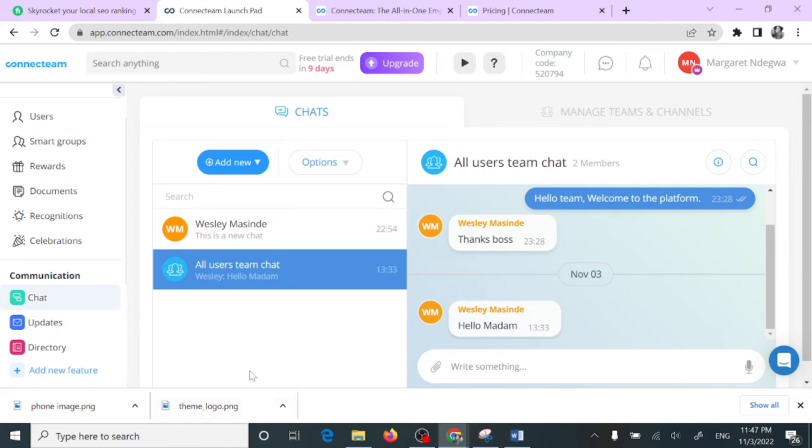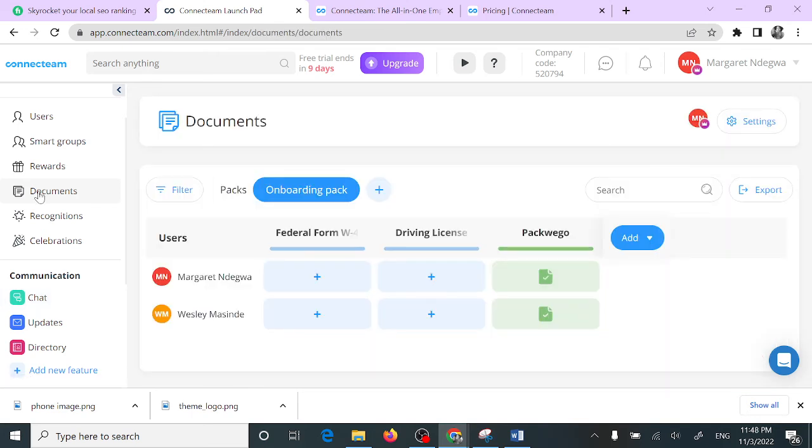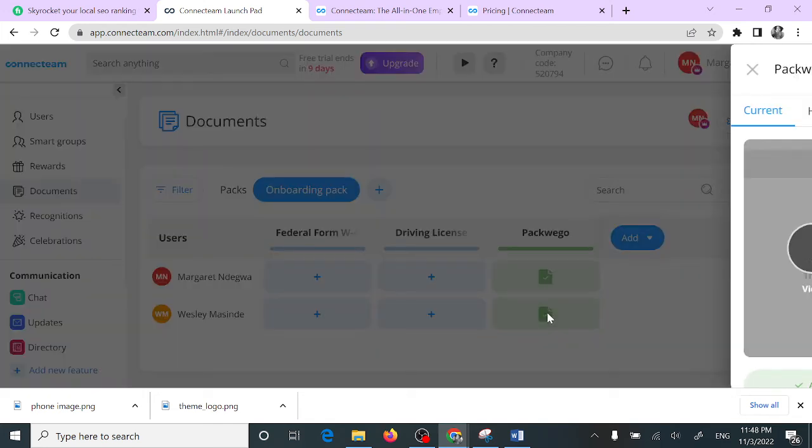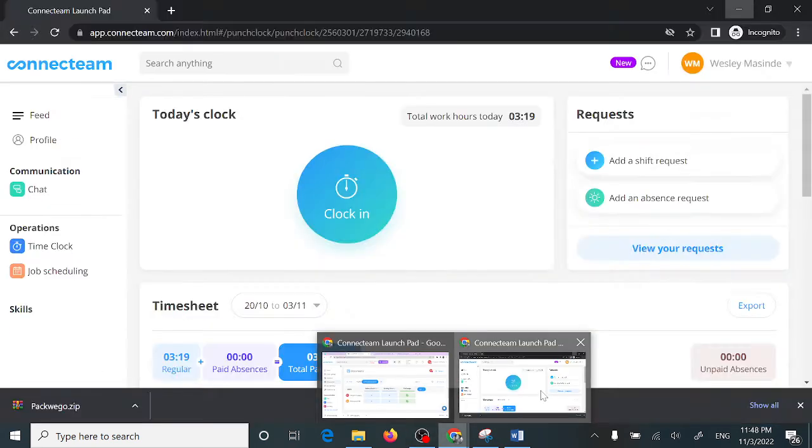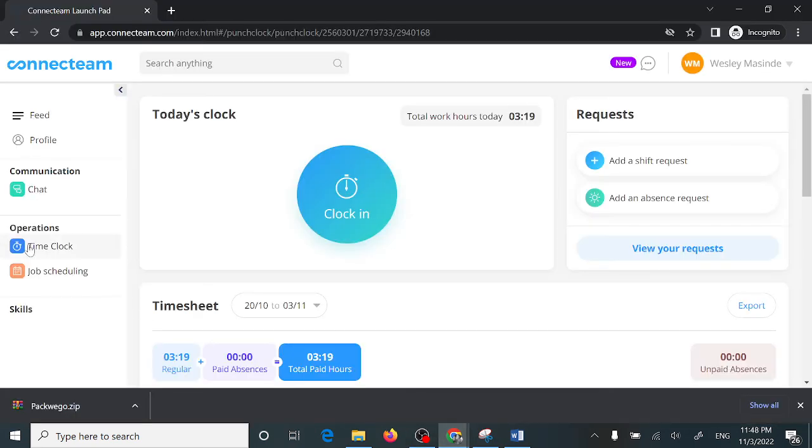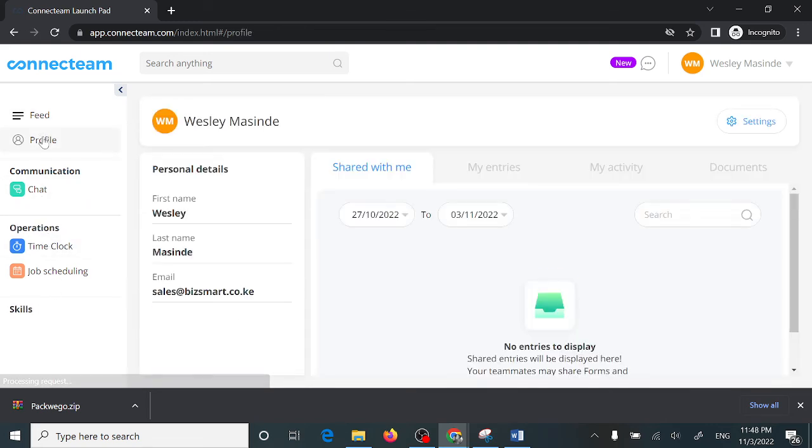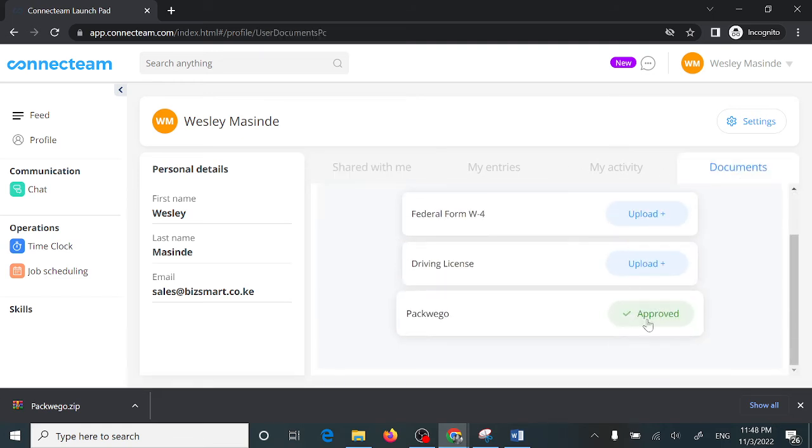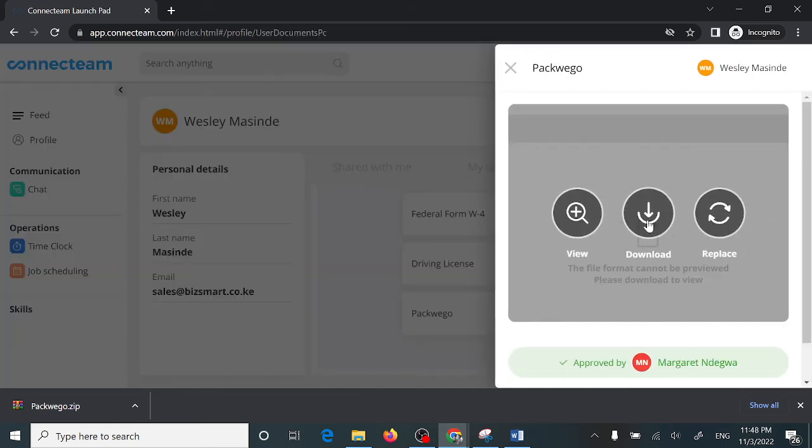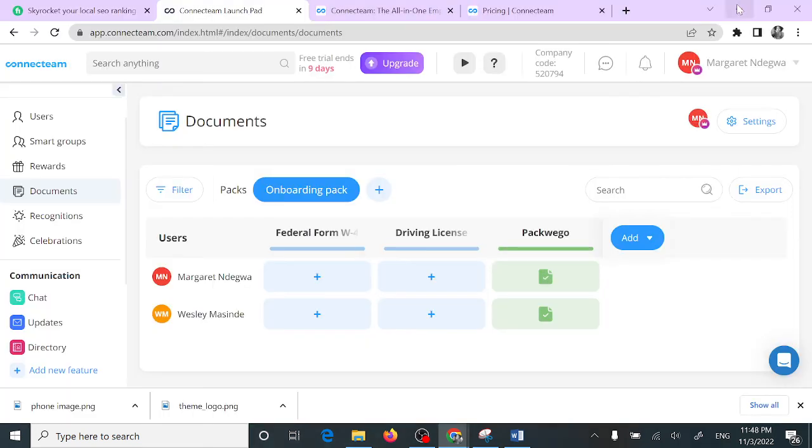The other feature is you can also share documents. You can see here I'd shared a document with Wesley Masinde. From the other end, from their account, once I come to their profile, I can come here to documents and I can see this document that I'd shared with them. They can be able to download that document.